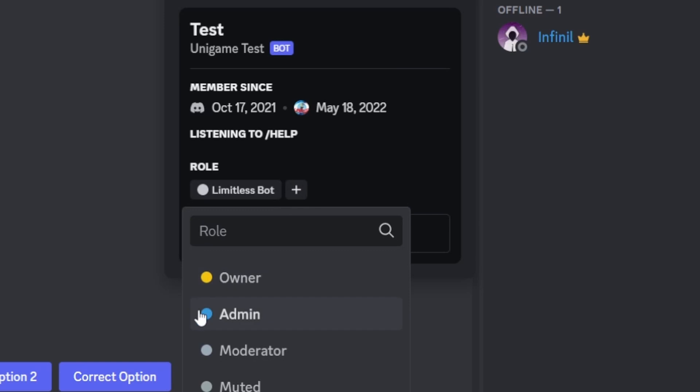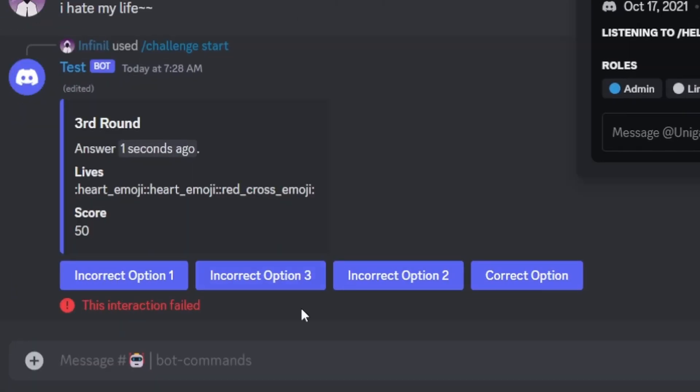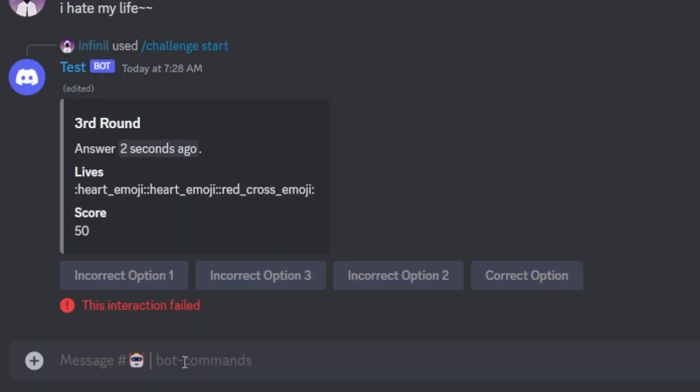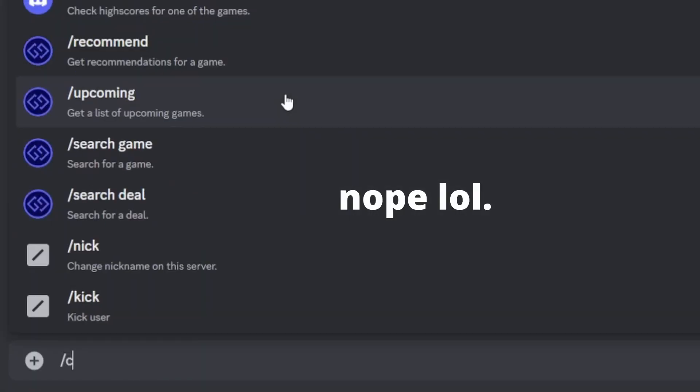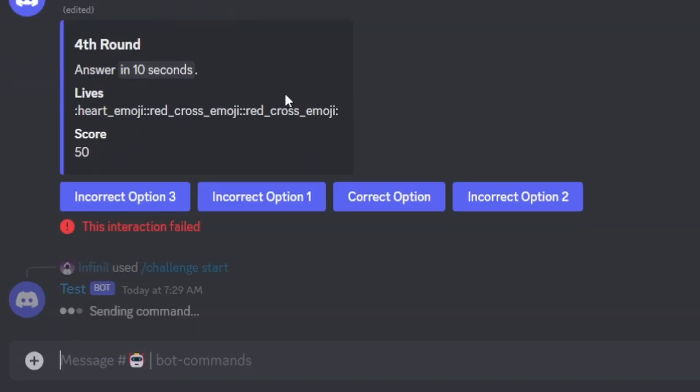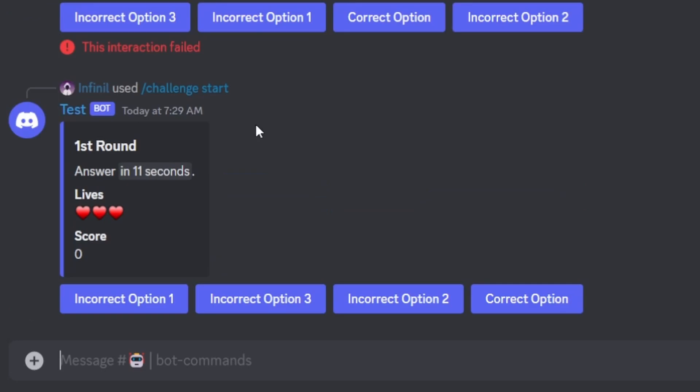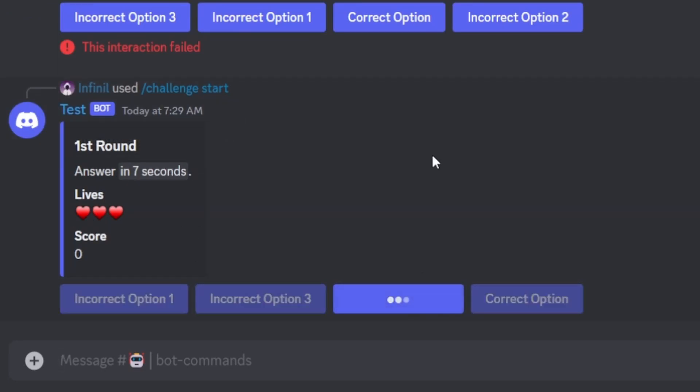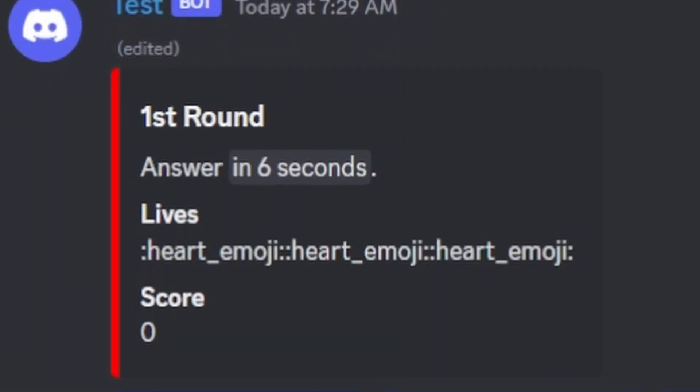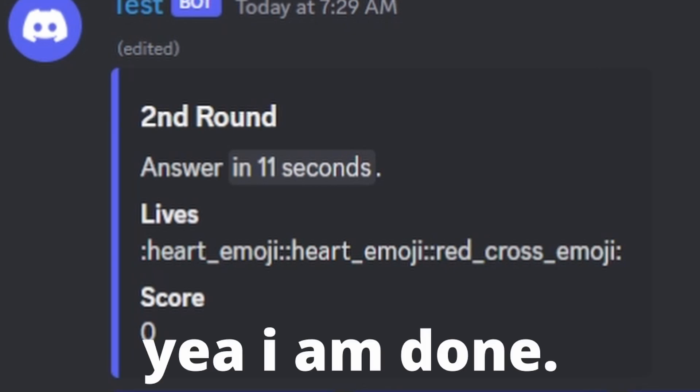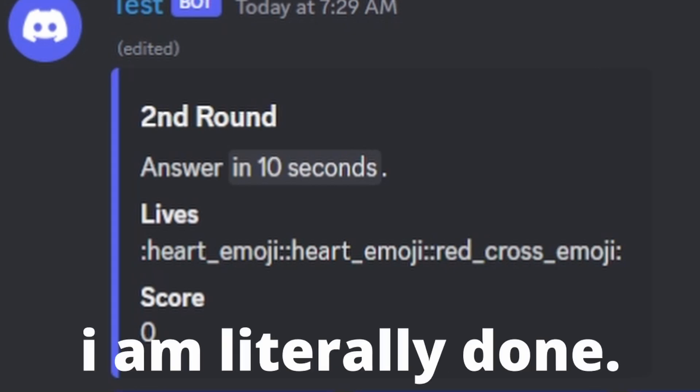Signing it the admin role. It should have all the permissions now. Yeah, I am done. I am literally done.